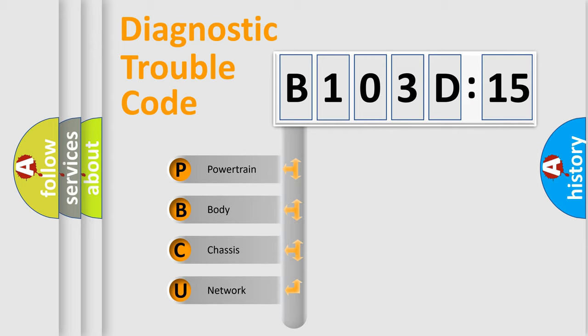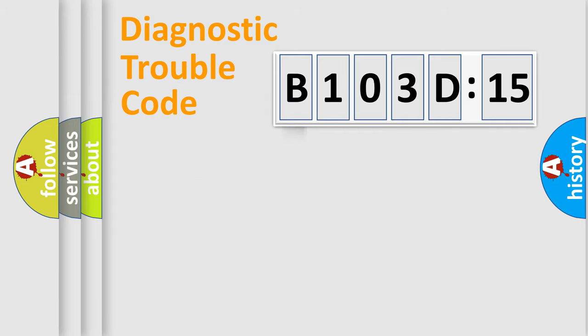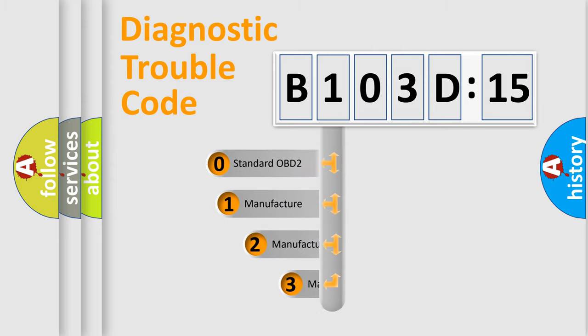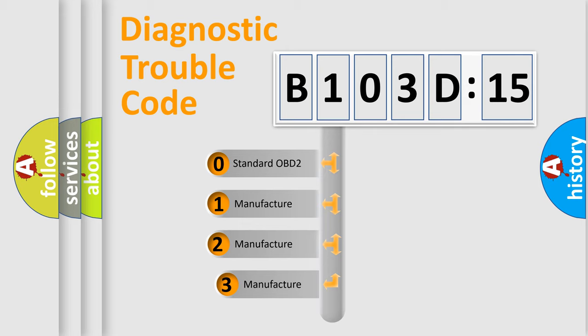We divide the electric system of automobile into four basic units: Powertrain, Body, Chassis, and Network. This distribution is defined in the first character code.